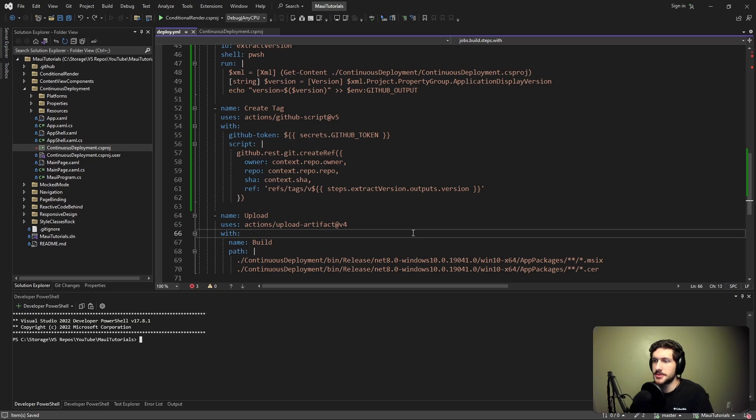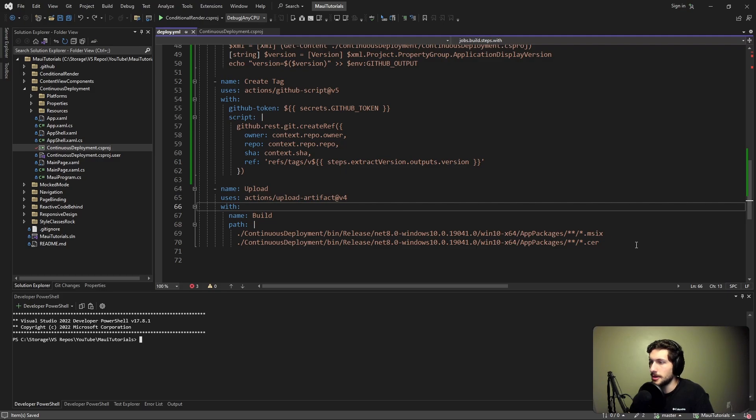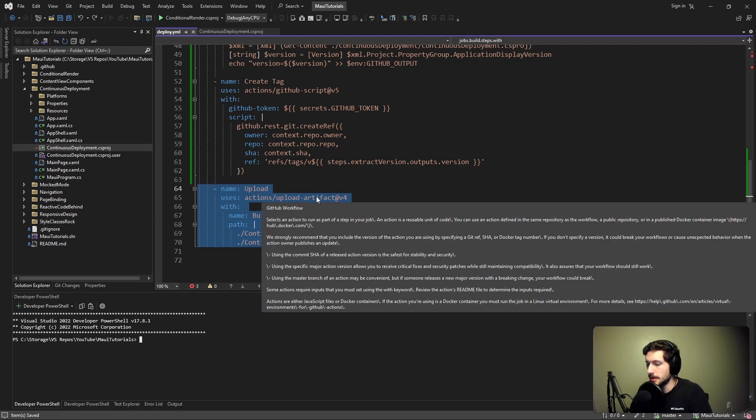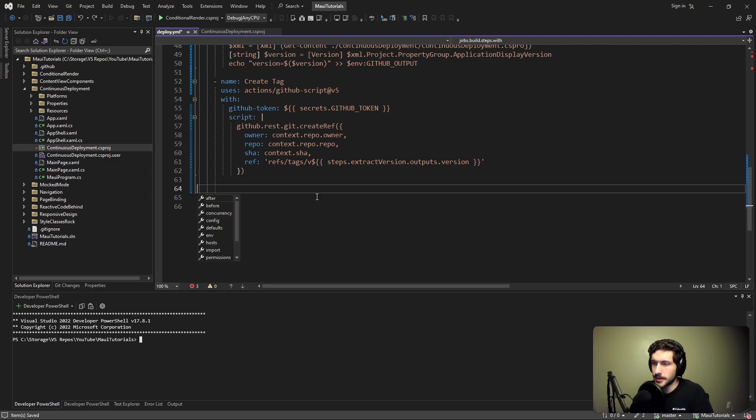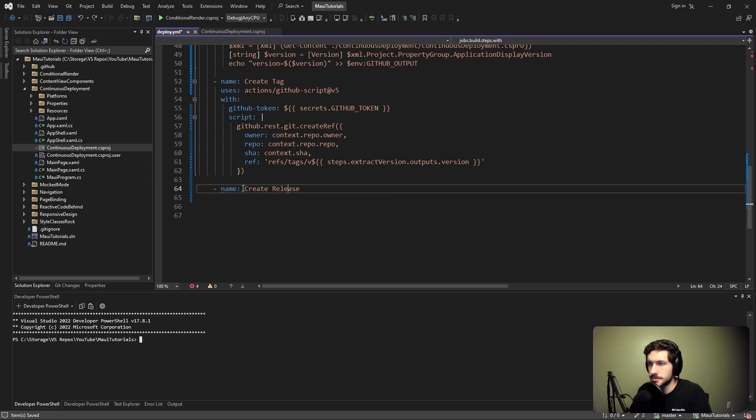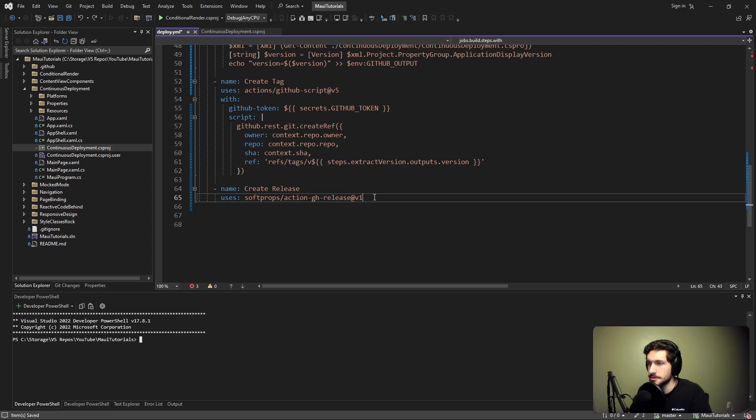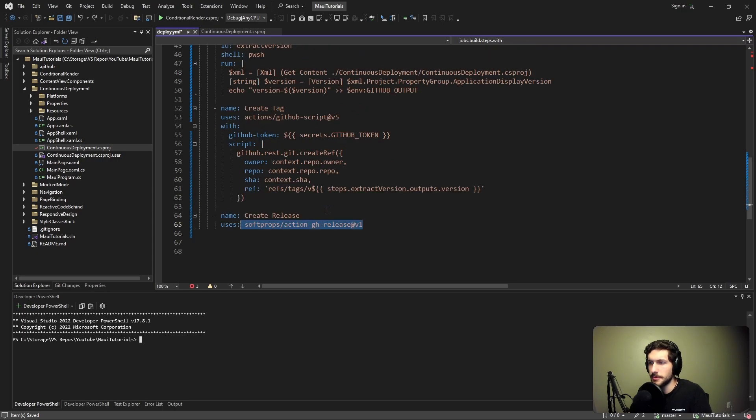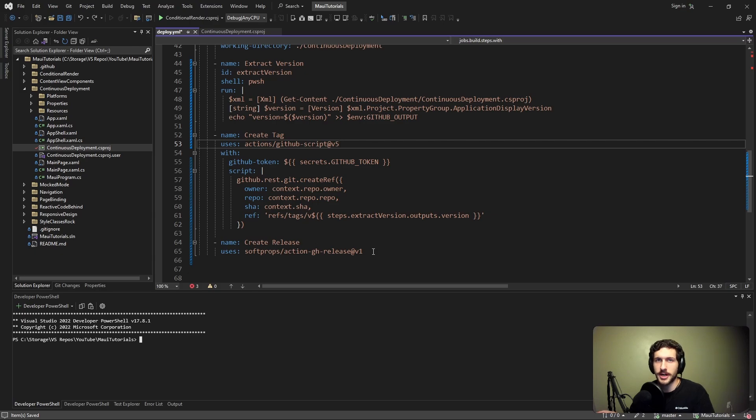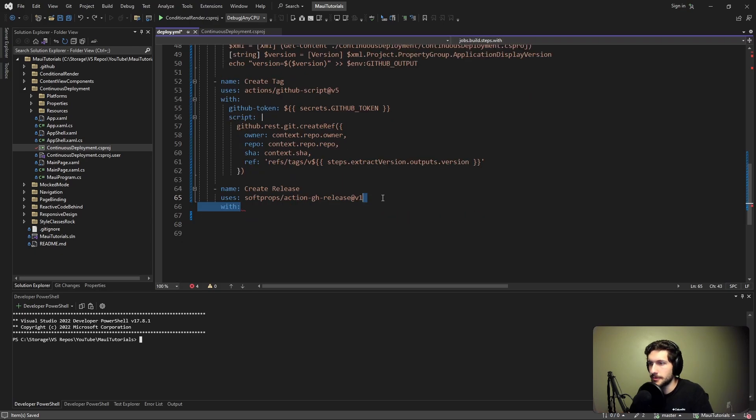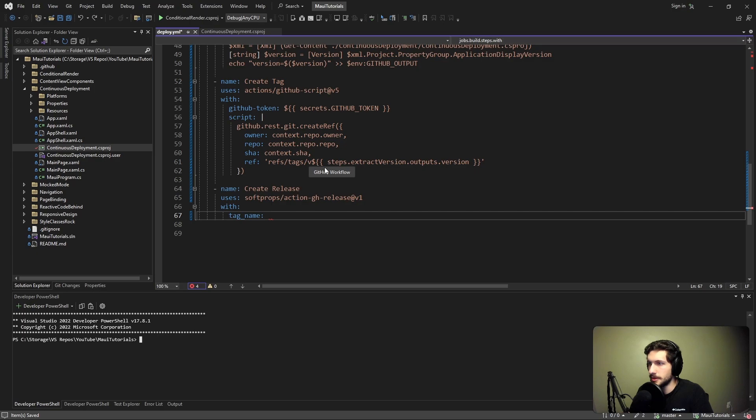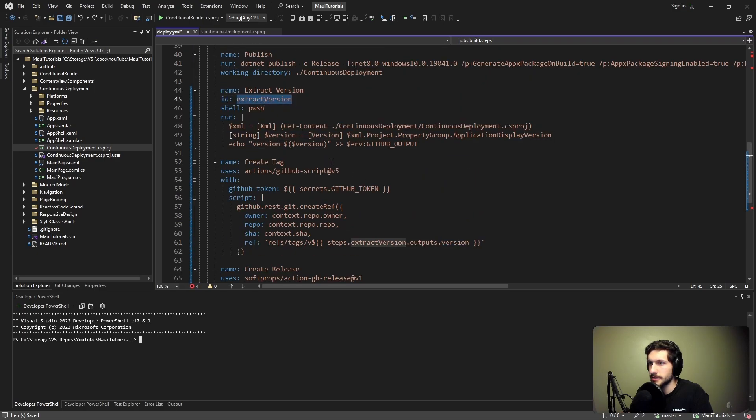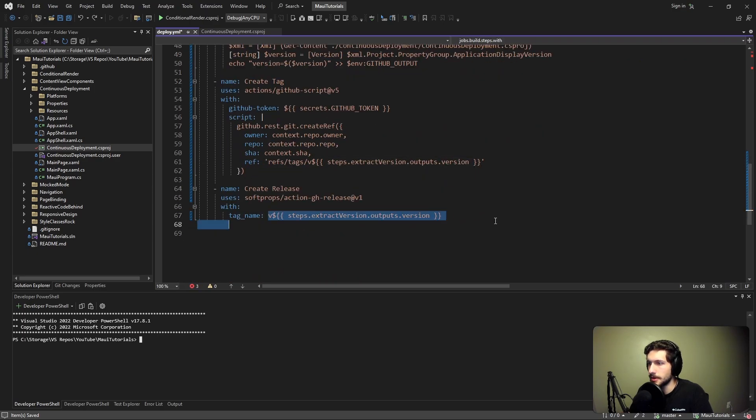Now that we have a tag, it's just a matter of creating a release from this tag with our installer and our certificate. We're no longer going to be uploading these things as workflow artifacts. Instead, we're going to be creating a release. Let's add a step to create that release. This is going to be using this helper action here for creating a release. I'll link the docs for both of these actions in the description. For this release that we're creating, we want to reference the tag that we just created - that's V and then the version that we got from our extract version step.